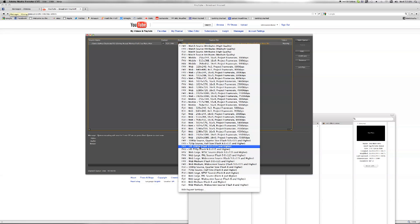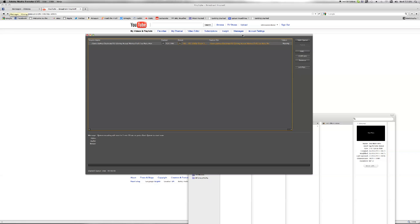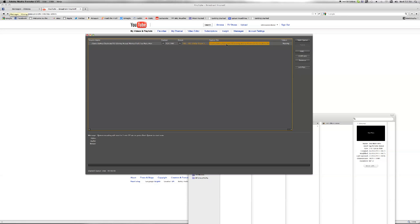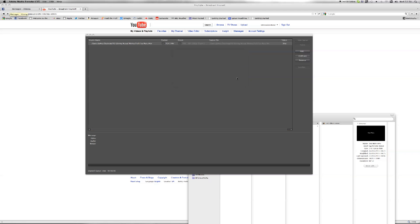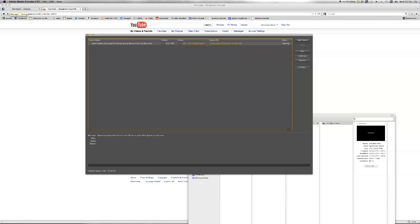So we choose that preset and then you can choose here the path, where you want the file to be saved. So here we can choose desktop.